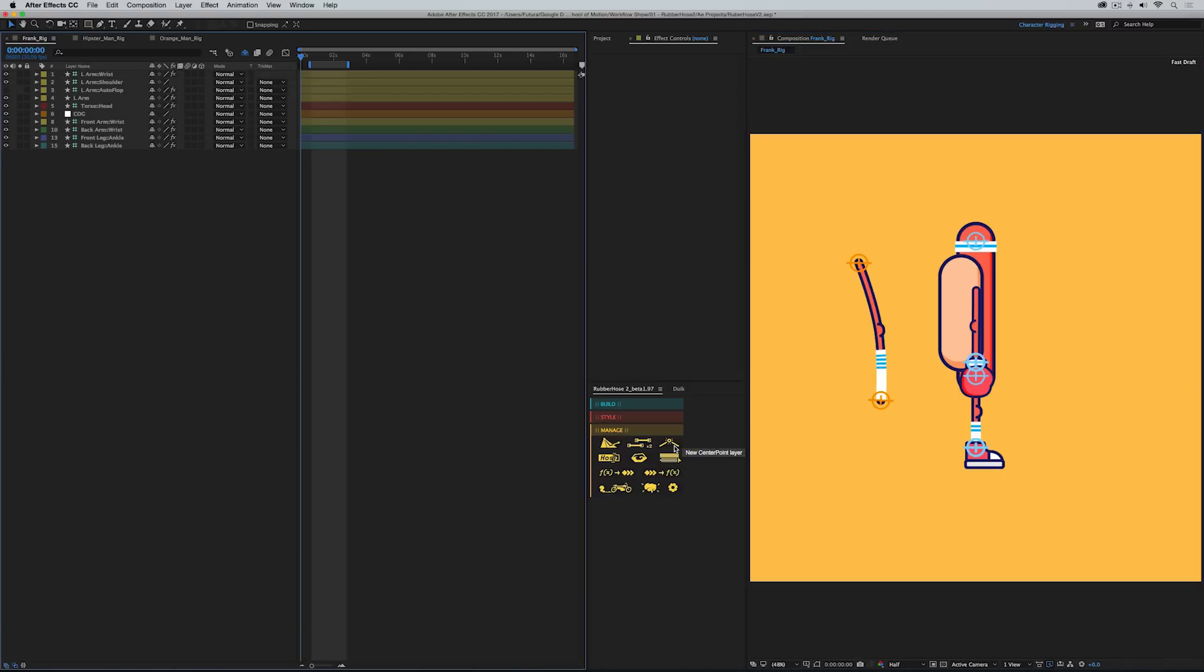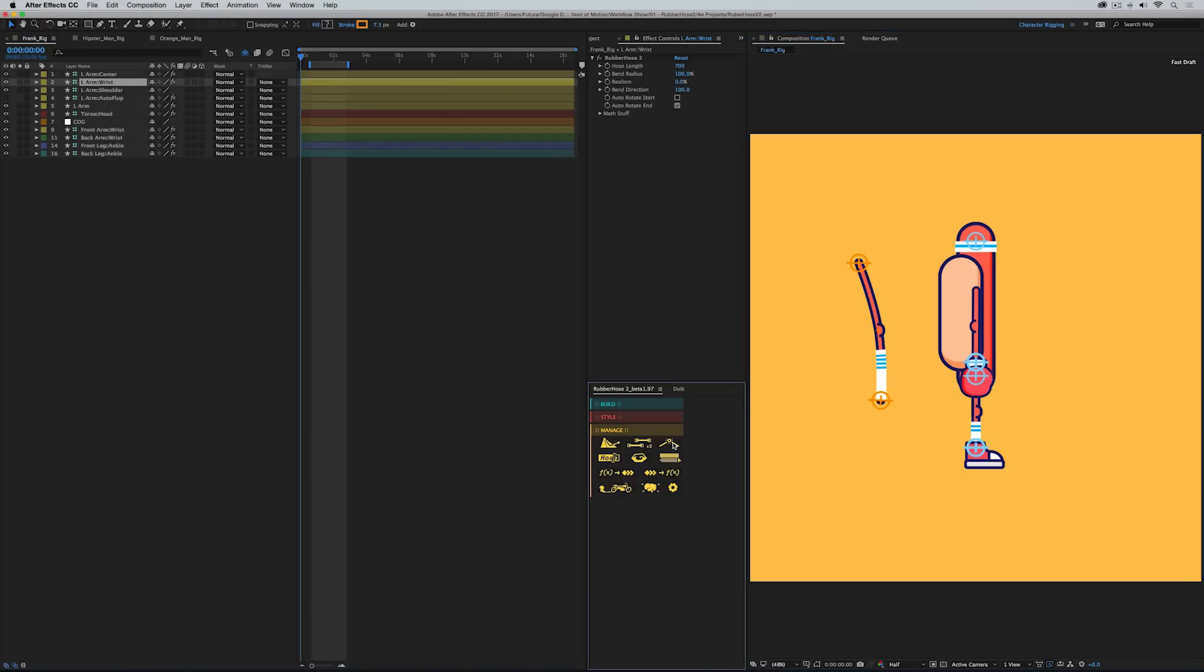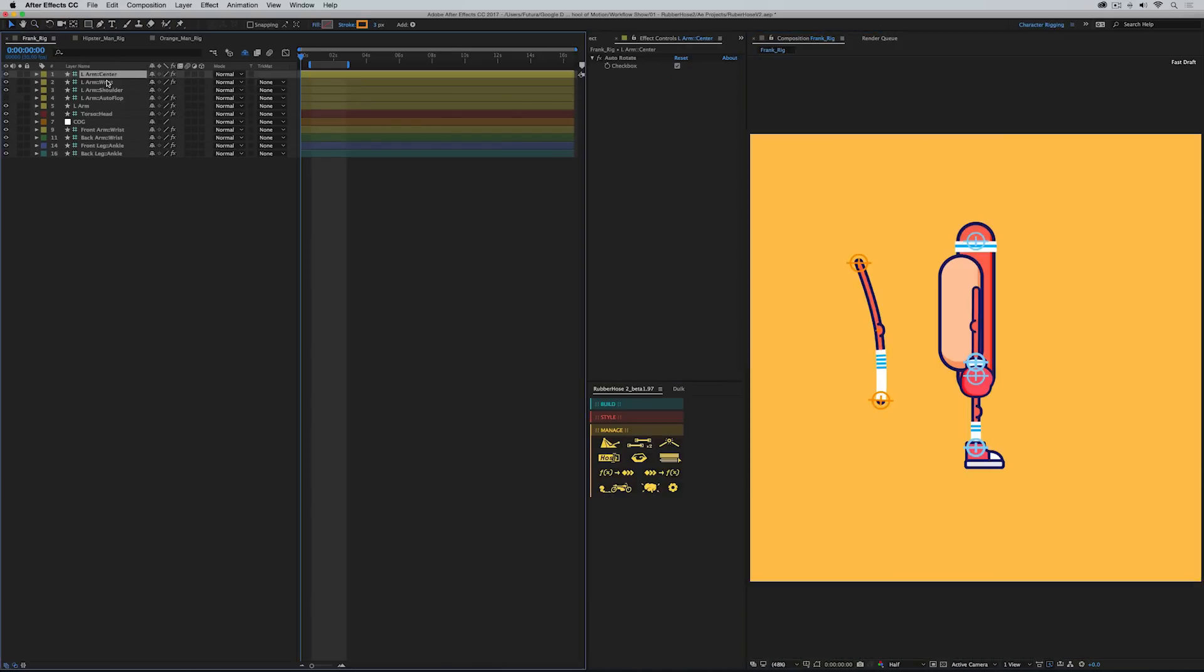There's this new feature called a center point layer, which again, if I select any part of that hose and click that button, it gives me a new controller right here in the center of that limb, which allows me to parent objects to the center of that limb. So instead of just being able to attach a foot or a hand to the end of the limb, I can now stick something on the elbow or the knee. This can be extremely useful for attaching things to limbs, or even applying textures on top of them.